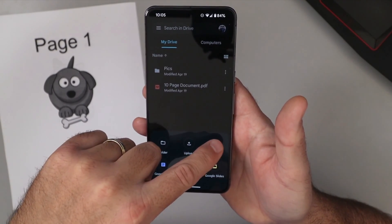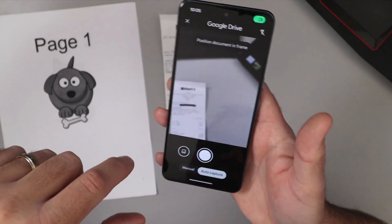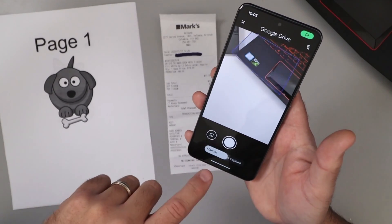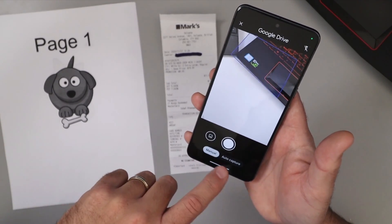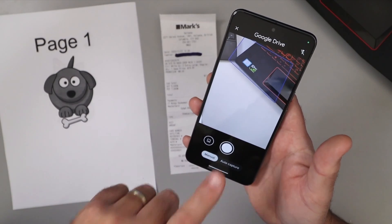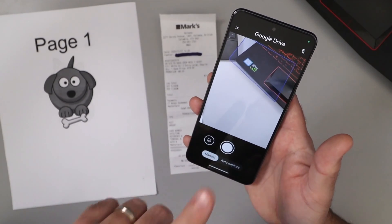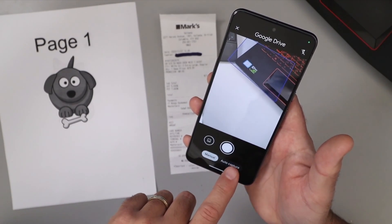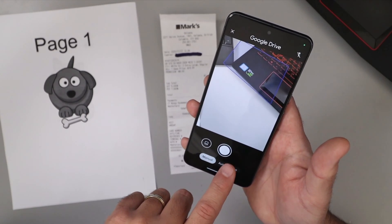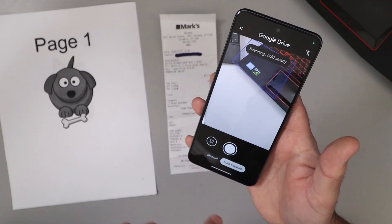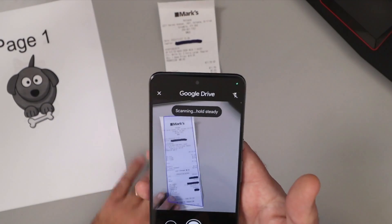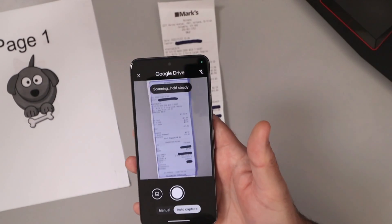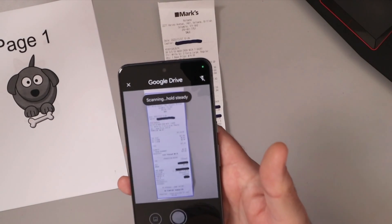We'll go ahead and tap on Scan. Once I've done that you can see there's two modes: there's manual mode, which would allow you to manually tap the photo button to take it, or there's auto capture. I'm gonna be using auto capture today, and once we do that it's gonna start looking for our document — you can see right there that it's searching for our document.